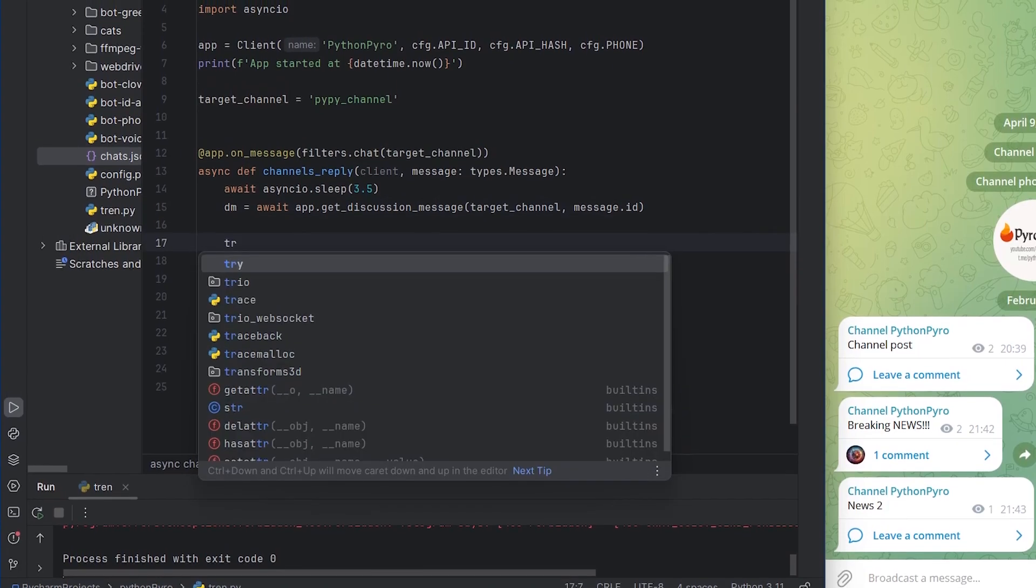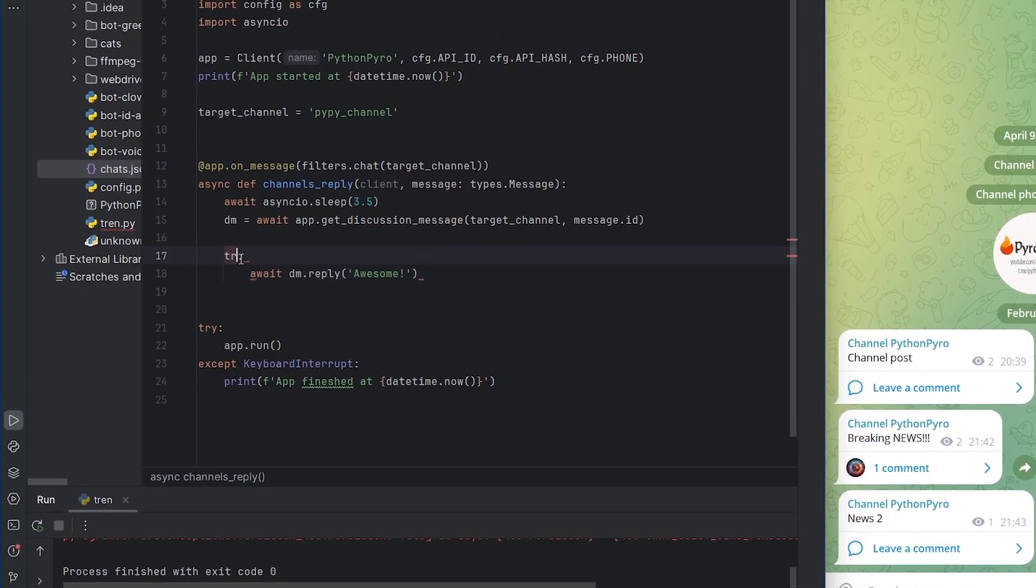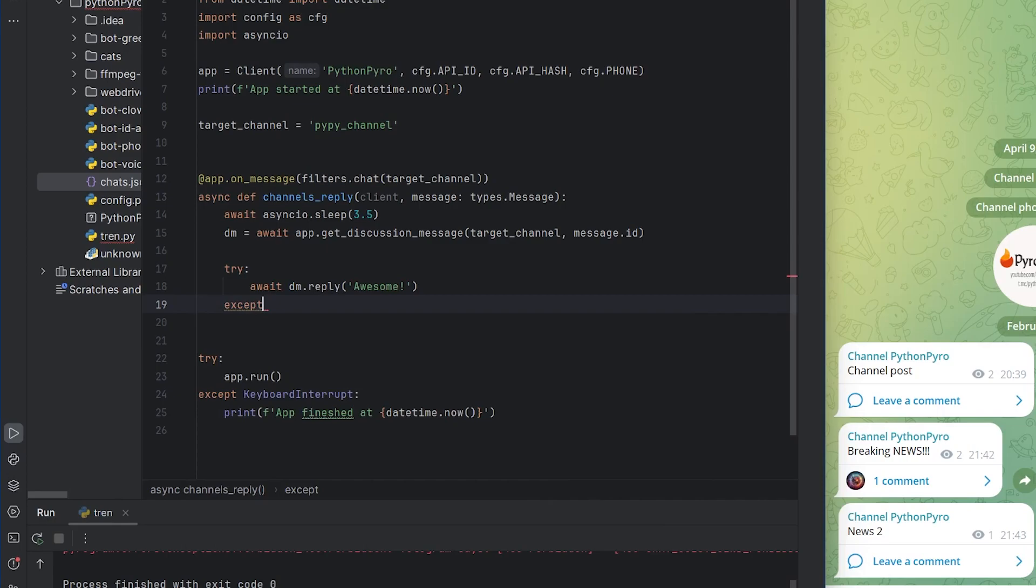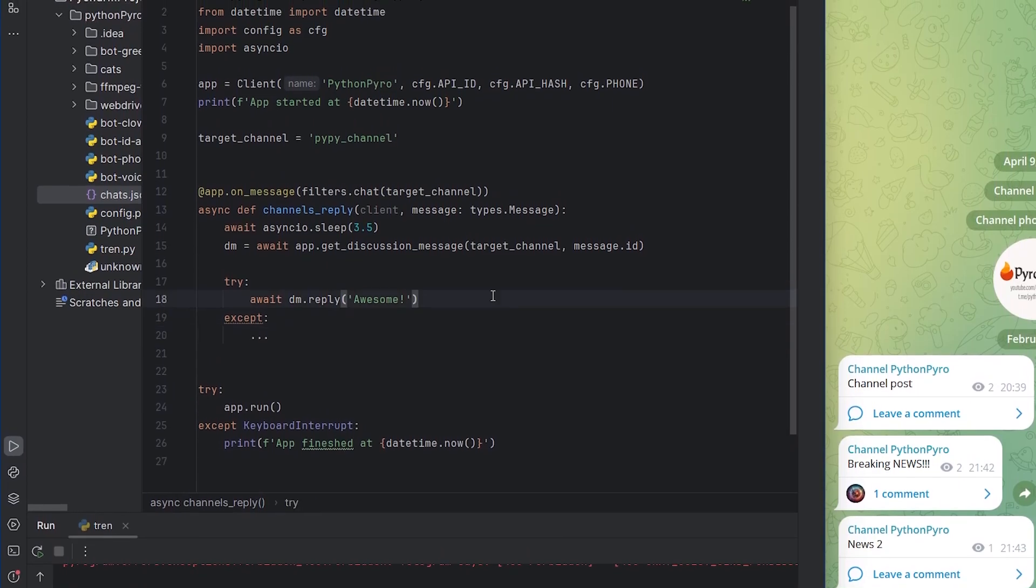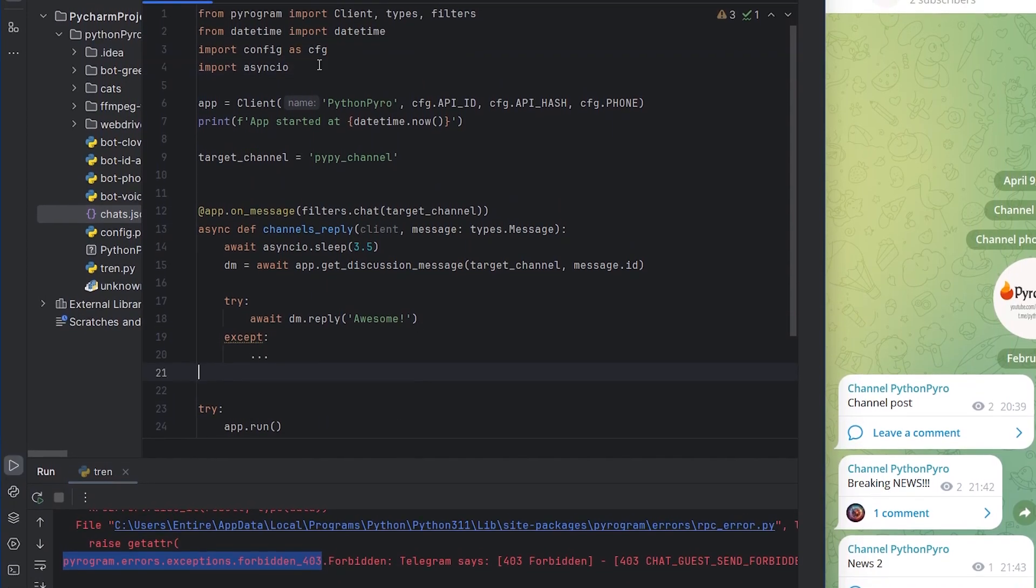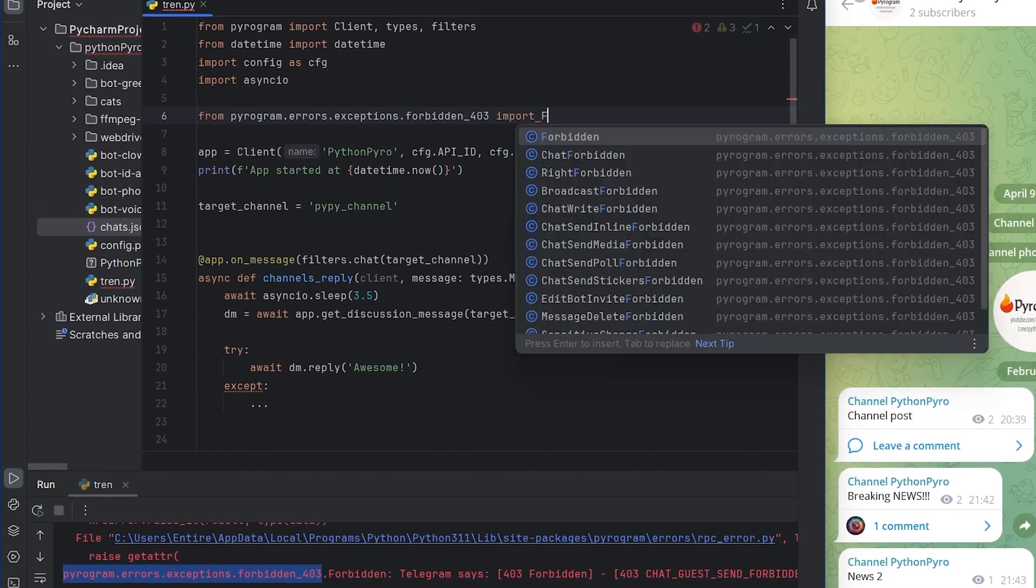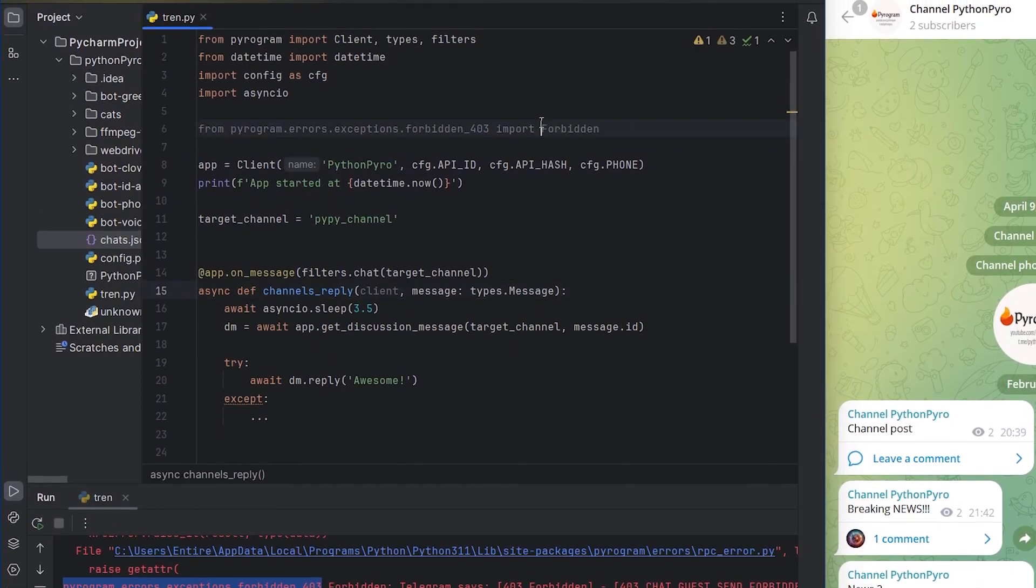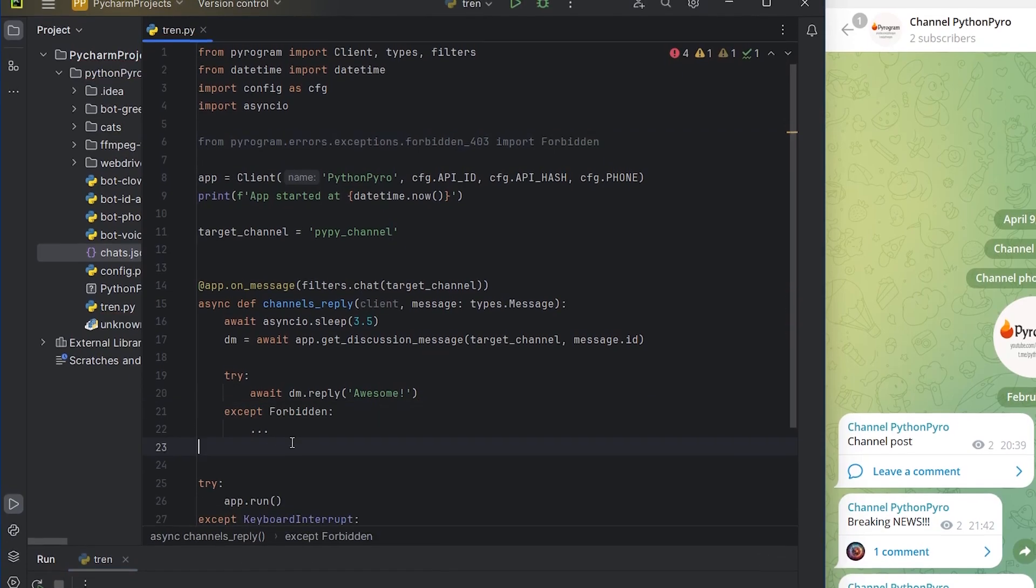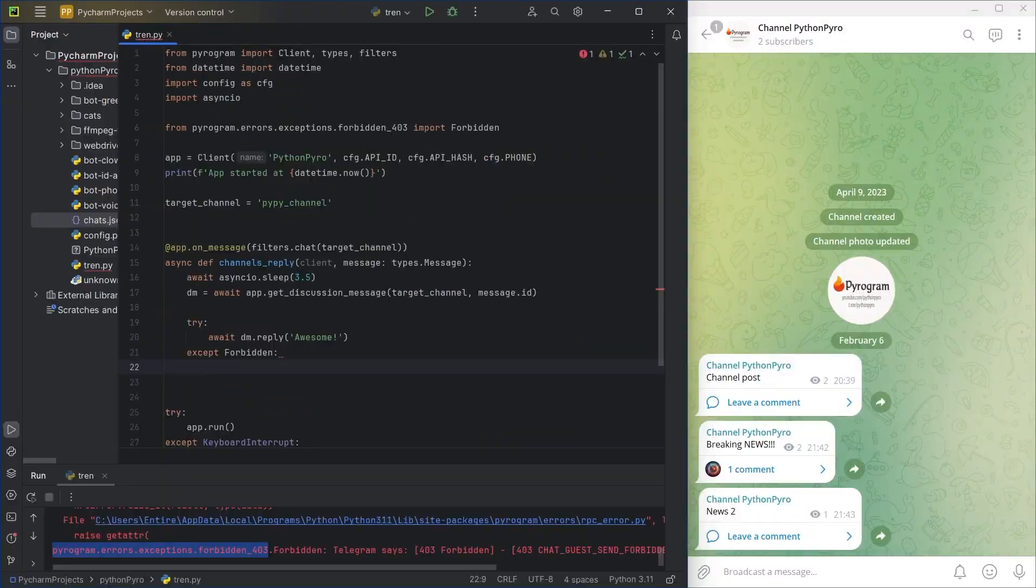So, I'll use a try-except construction to anticipate this scenario. In this case, we need to first join the chat and then leave a comment.